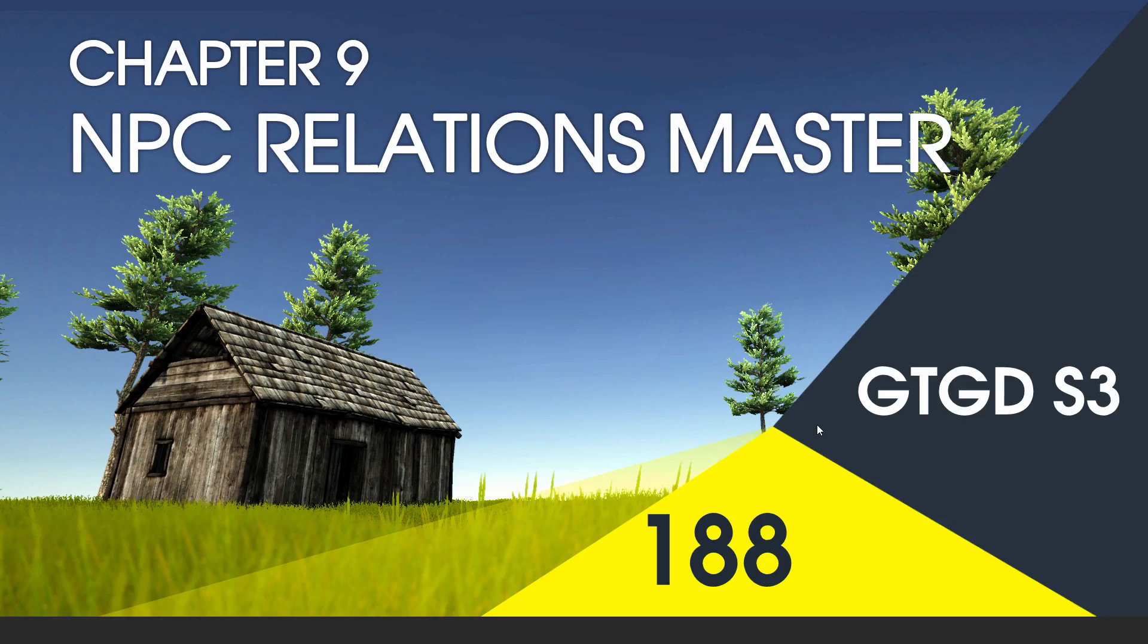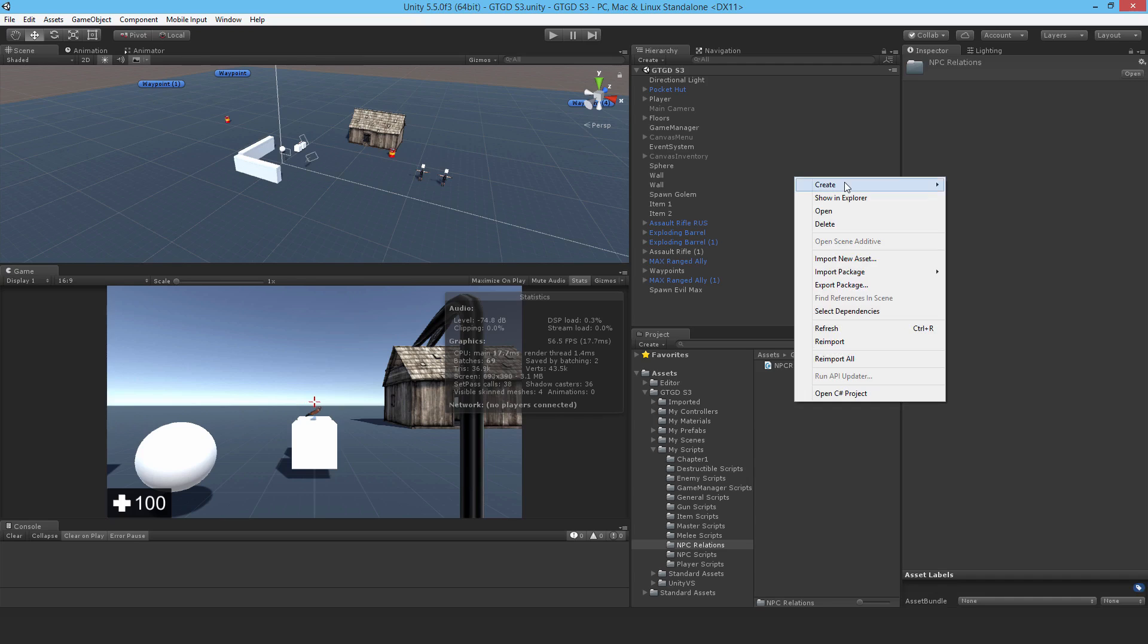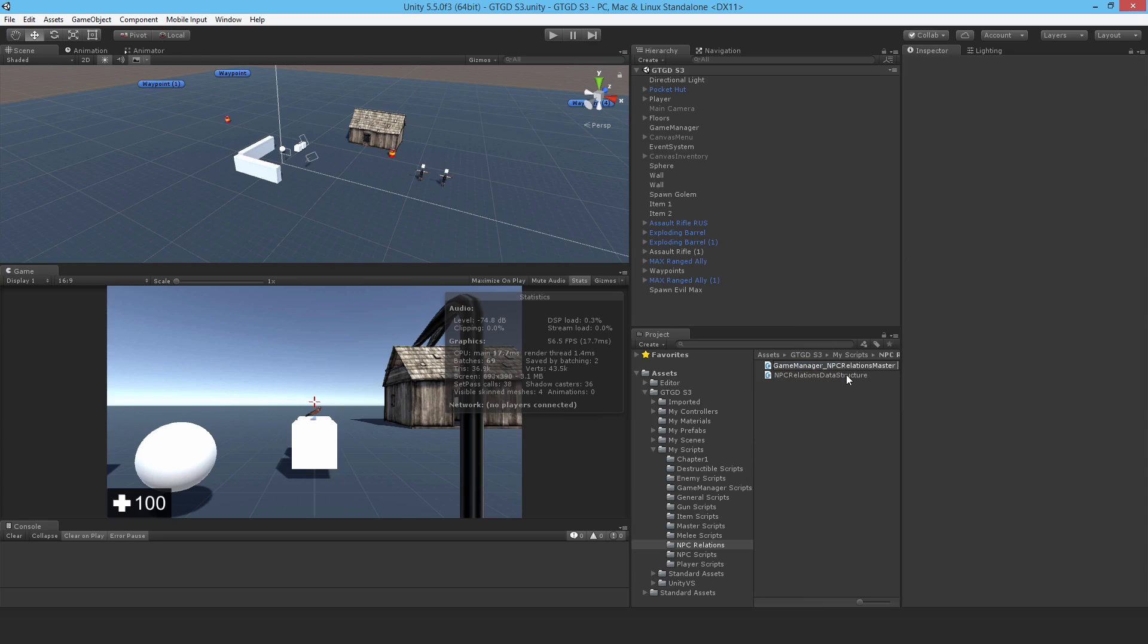Welcome to video 188 in series 3 and now I'll write the NPC relations master script. Make a new C-sharp script and call it game manager underscore npc relations master.